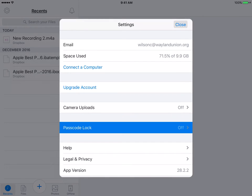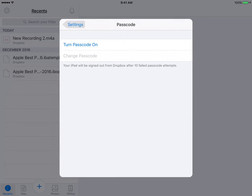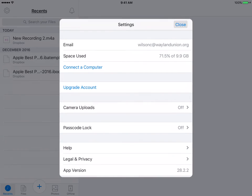You can also do the passcode lock, where if you would like to make sure that other people aren't accessing your Dropbox, you can turn your passcode on.